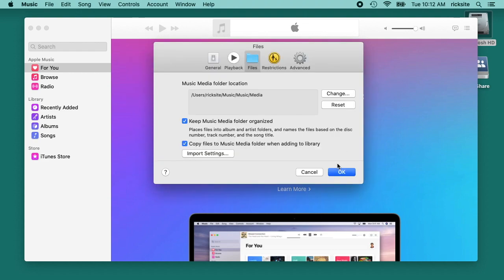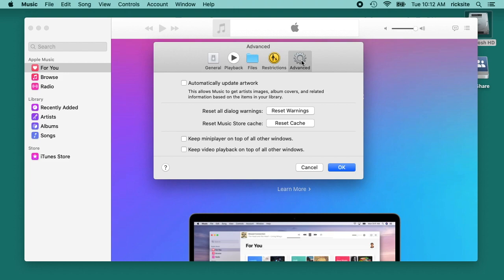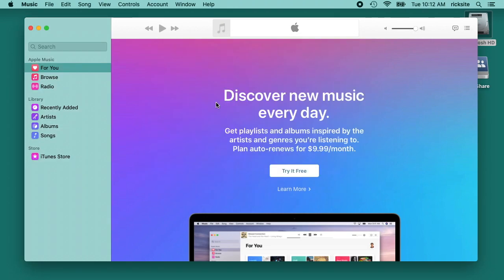Next I'll click on advanced and you see this, it says automatically update artwork. I'll check that so that'll download the artwork for the album I'm importing, and then I'll hit OK.